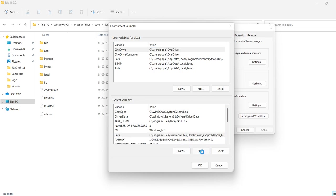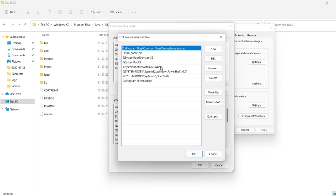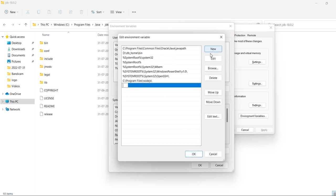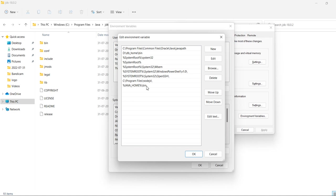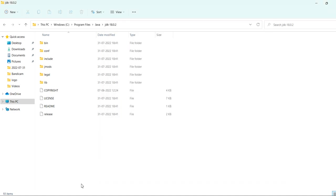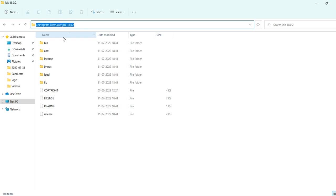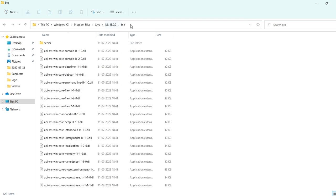Here create a new variable, java underscore home, java underscore home slash bin. It is the path of Java up to bin folder.